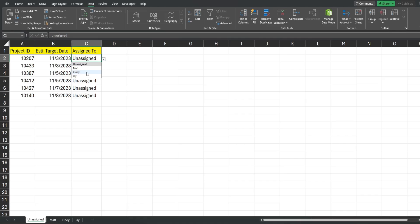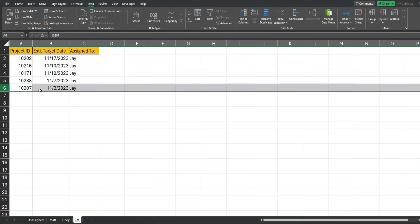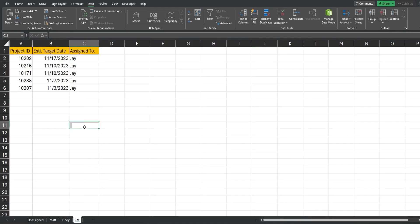So this is project 10207. If I assign this to J it's going to automatically get moved to the end of J's list.